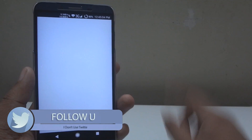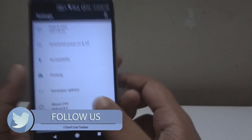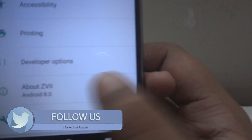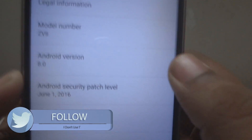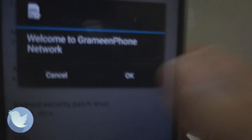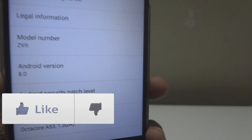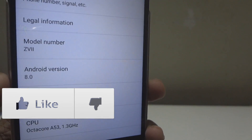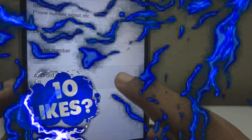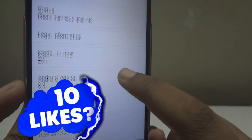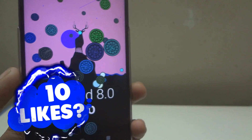Just go into your settings and scroll down to About Phone or About Device. You will see you are running Android 8.0. As you can see, my version has been changed to Android 8.0 — that's basically how simple it is.